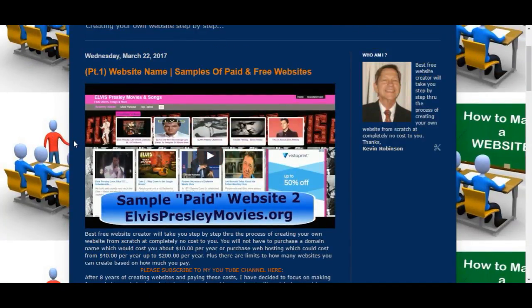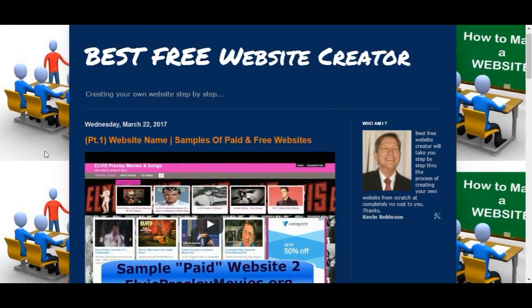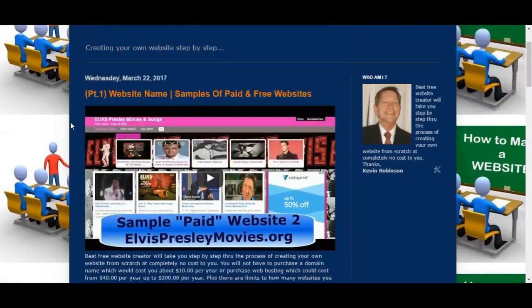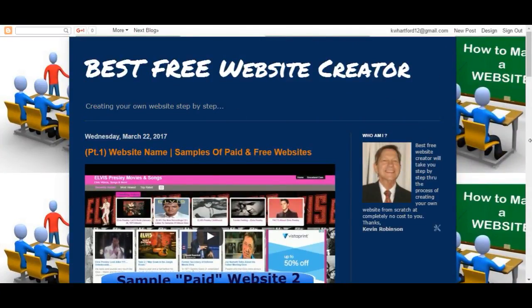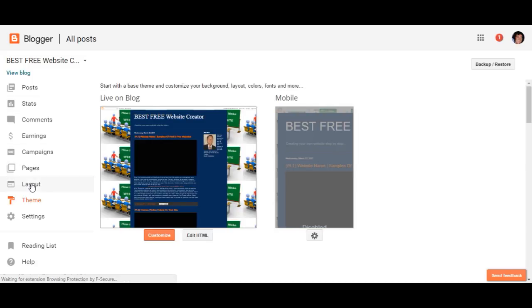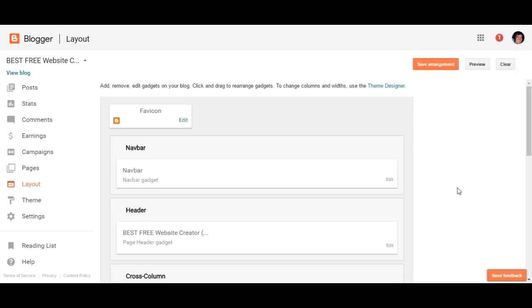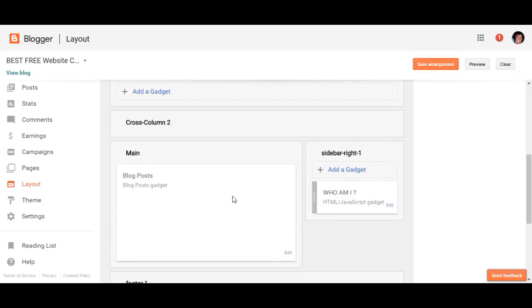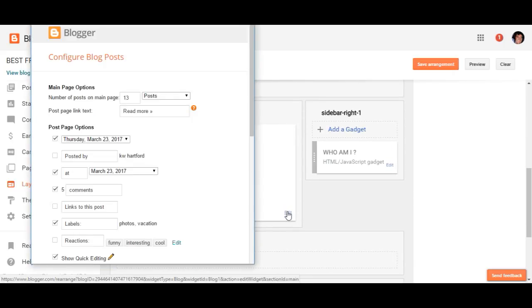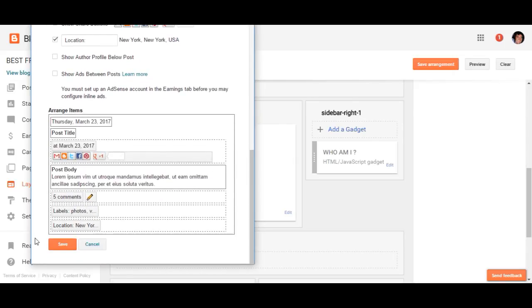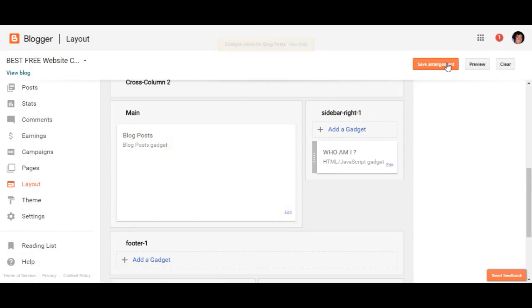Now another thing I want to show you is how to make a static front page so you don't have all your posts coming down like that. In order to do that, just go up to Design again and right here go down to Layout. Scroll down a little bit to get to the main part, which is your blog post — there's a little Edit button, click on that. 'Number of posts to show on the main page' — we don't want up to 13, we just want one post on the main page. Scroll down and hit Save, Save Arrangement, then take a look at the blog.